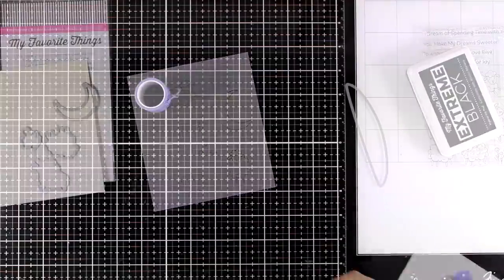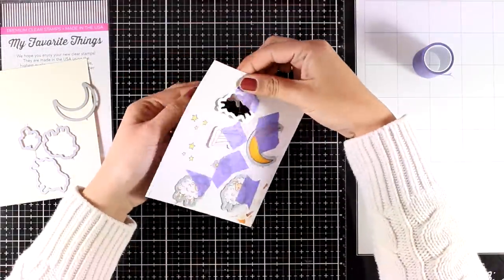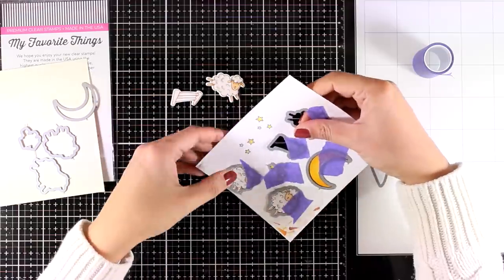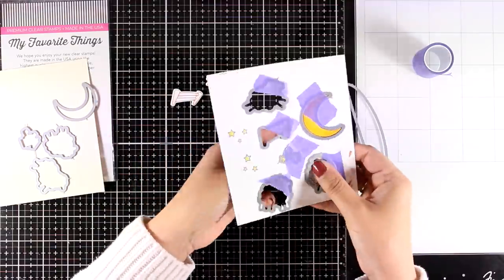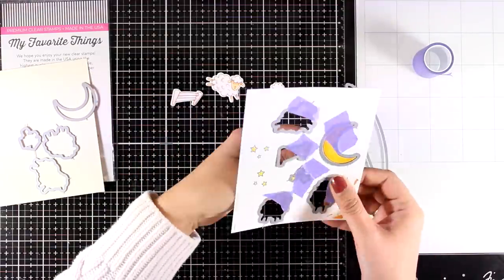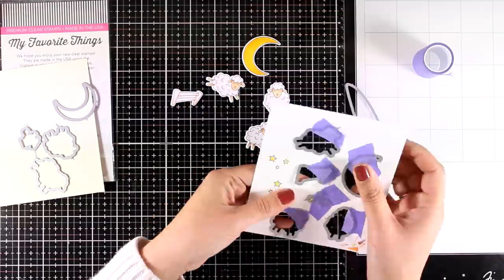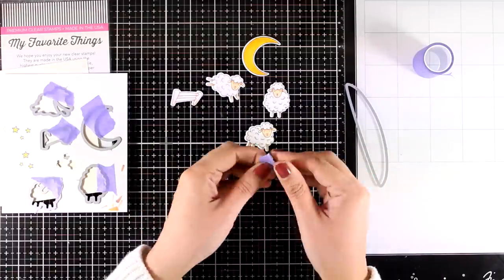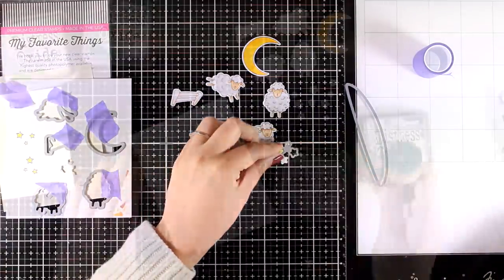So I stamped three of the sheep, the moon as well as a few of the stars and also a little fence. I did a very basic coloring with my alcohol markers and I used the matching dies to cut out everything.